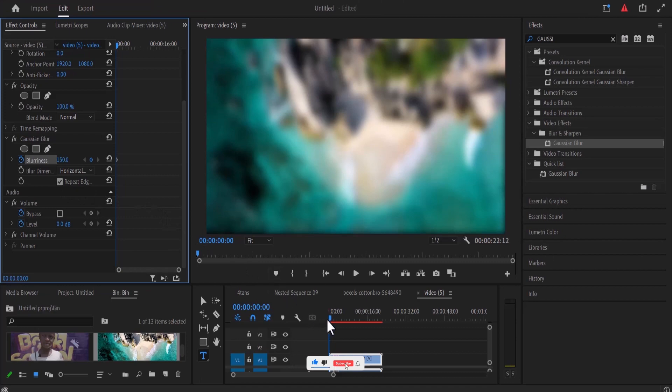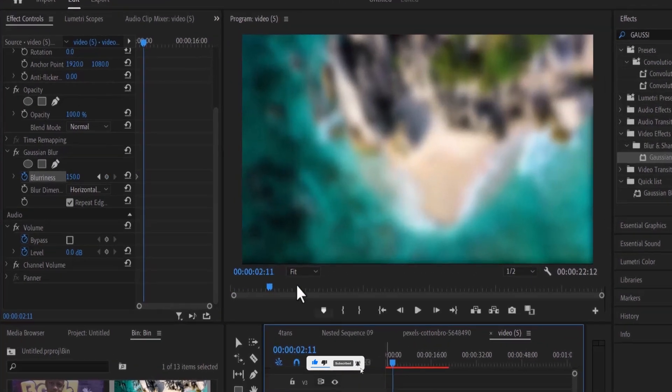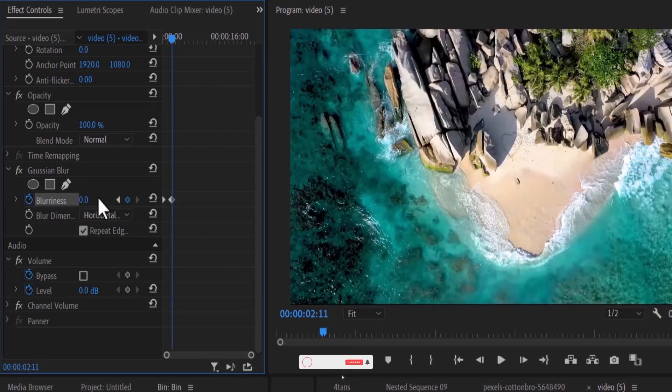Now move your playhead to somewhere around 2 seconds and go back to your blurriness and change the value back to 0.